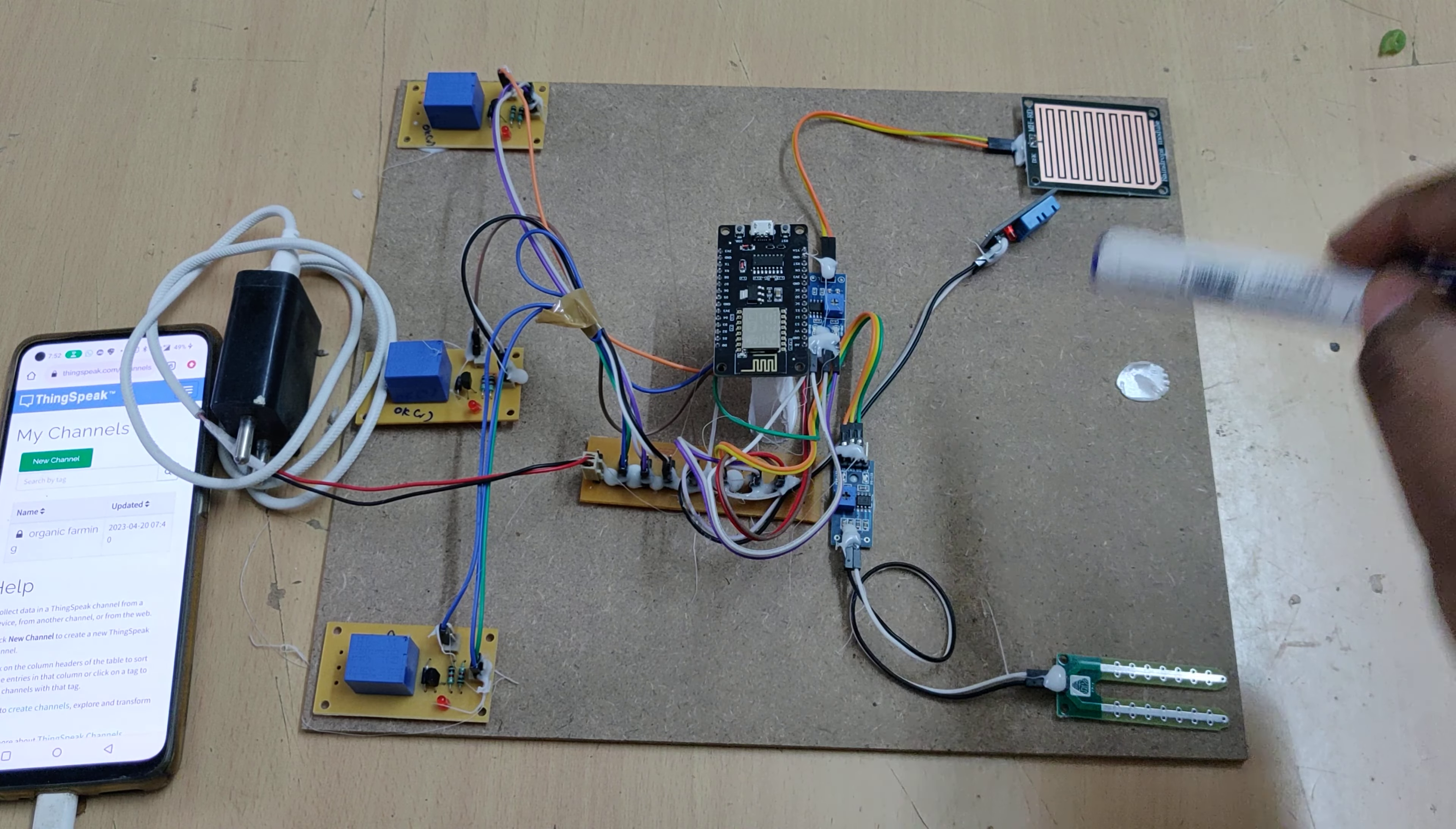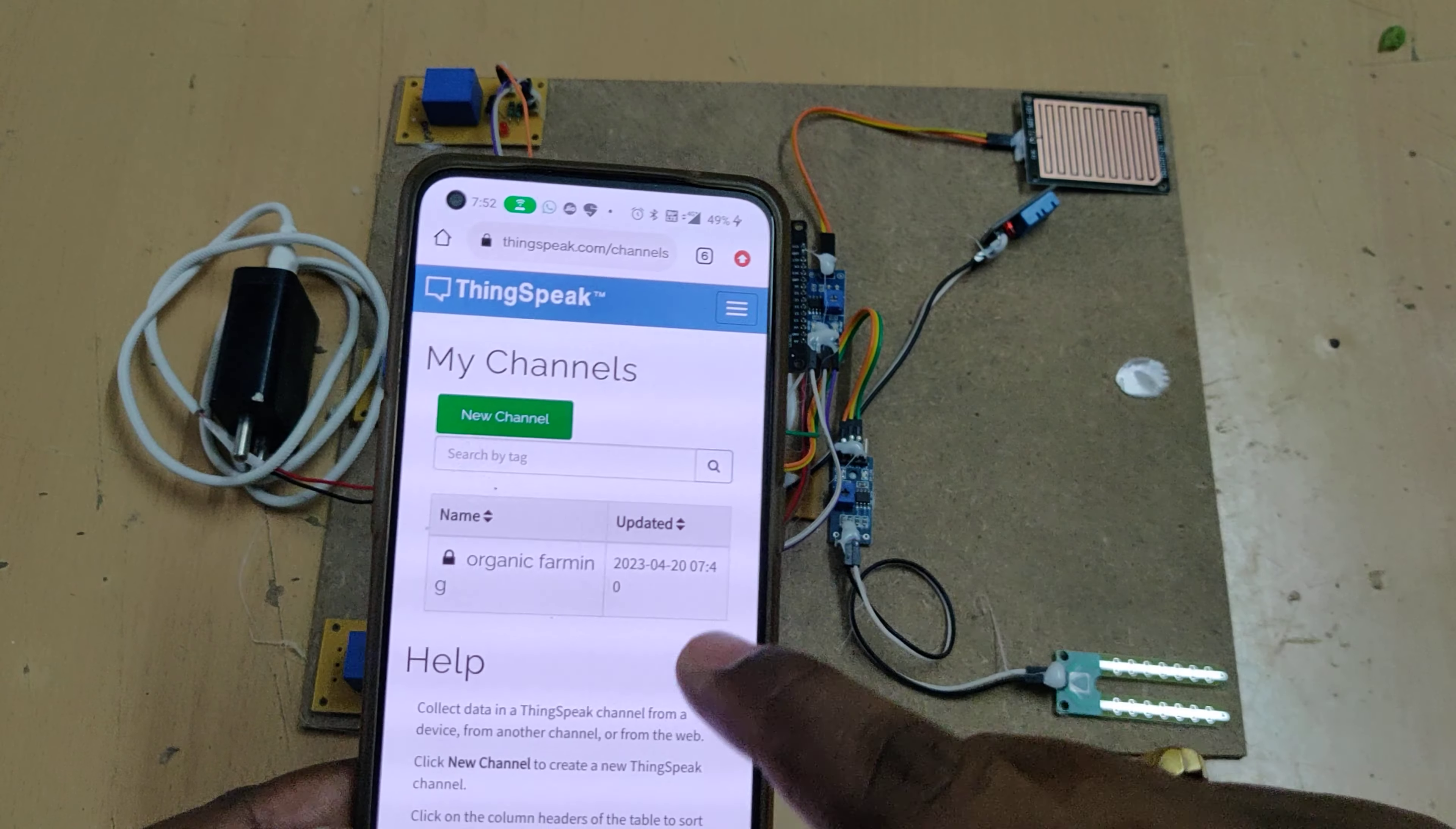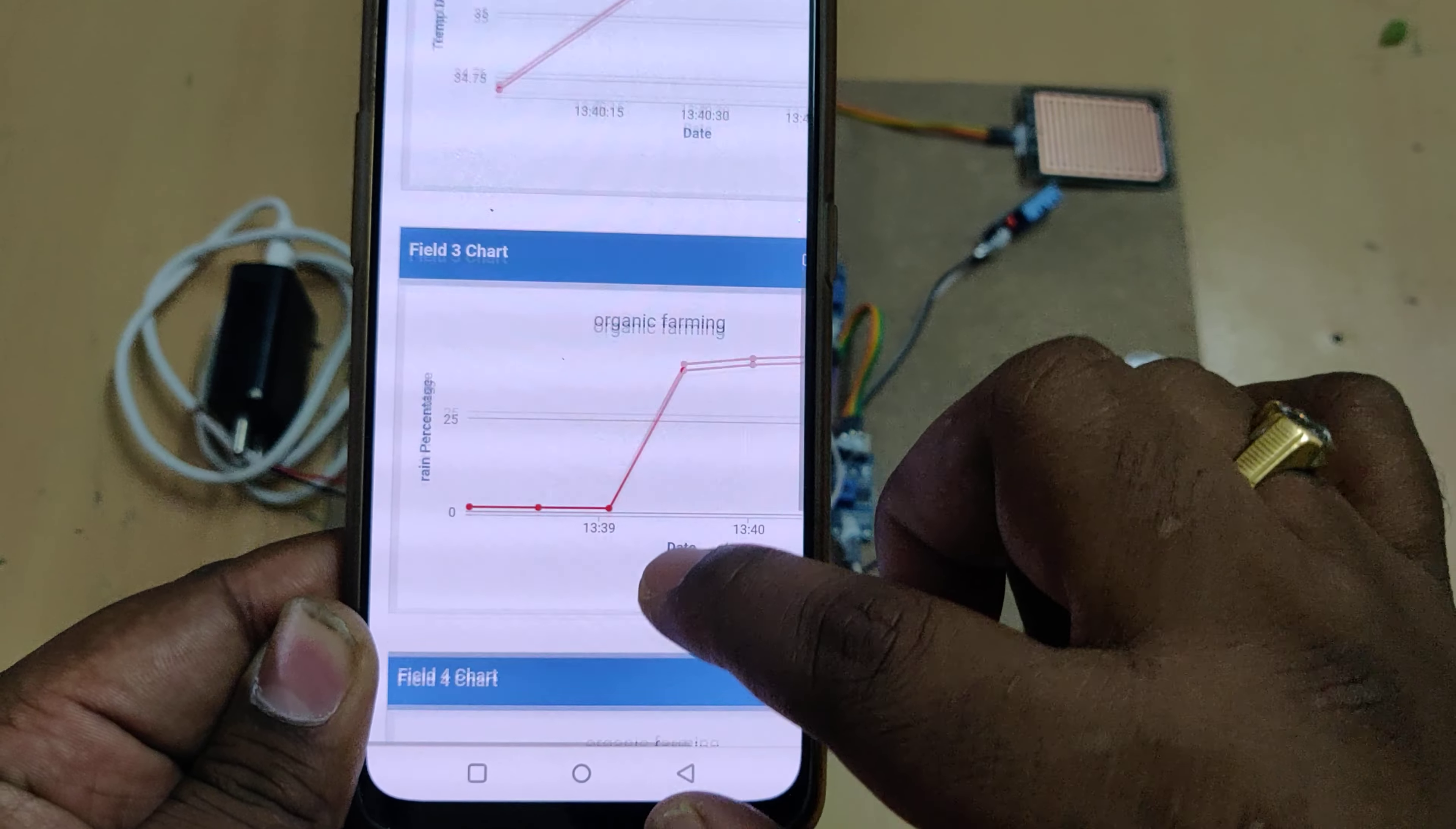Parallelly, the same sensor data will be uploaded to the ThingSpeak cloud platform. This is the ThingSpeak channel. After logging into the ThingSpeak channel, the ID and password are provided on the back side of this cardboard. This is the previously collected data from testing of this project, represented in graphical format.